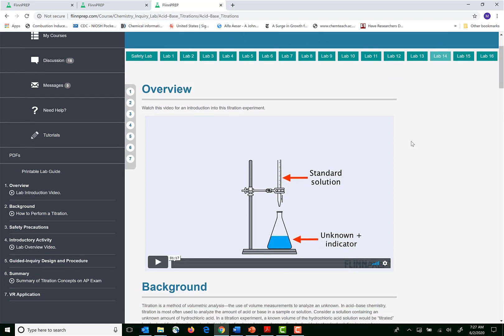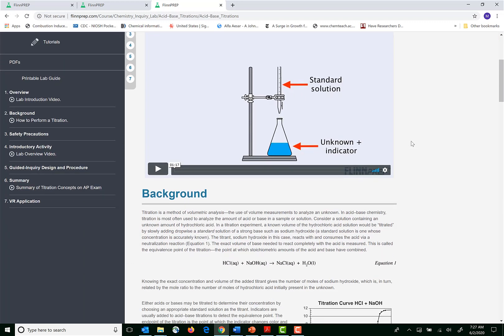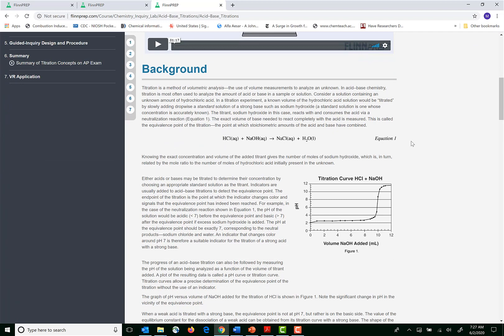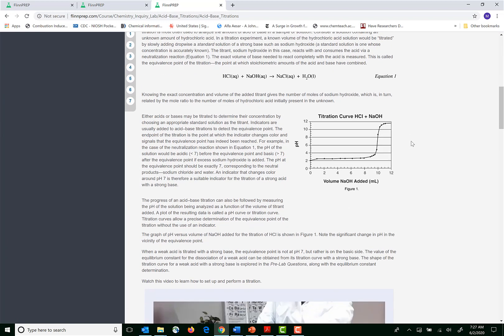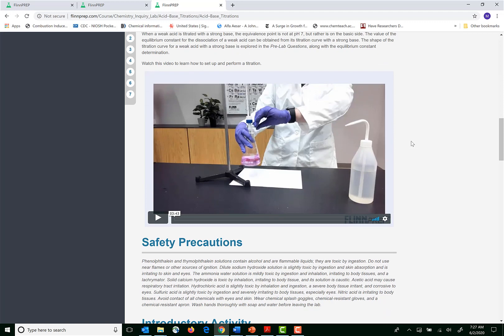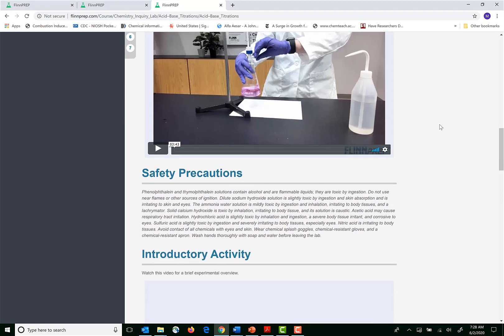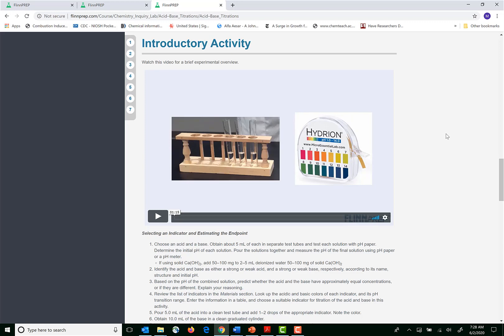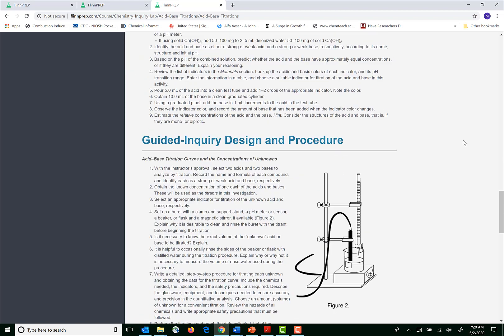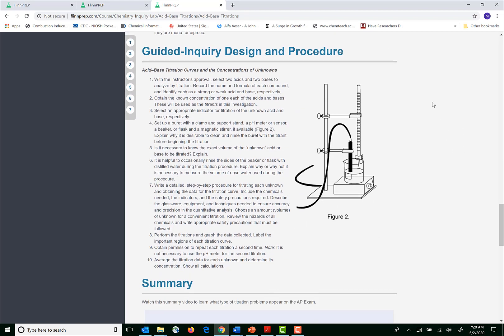So I'm going to scroll down slowly here. You can see that each of these labs opens with a video that's going to discuss the lab. Then you have your background section and then here this lab is on acid-base titrations. We demonstrate a titration, how to do it properly. We show how data is collected and then we have a video that demonstrates the procedure for an introductory activity, and then finally in keeping with the College Board standards we have a guided inquiry design and procedure.